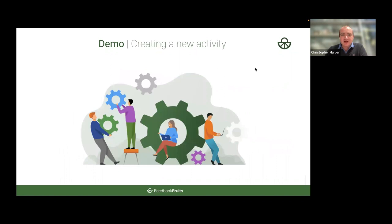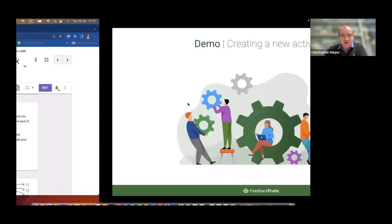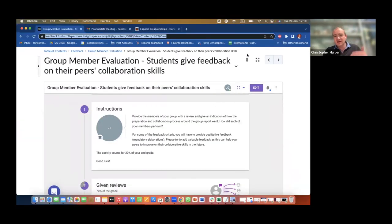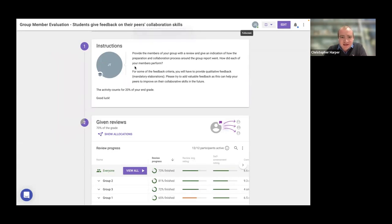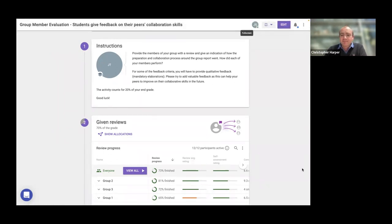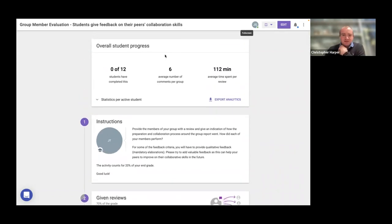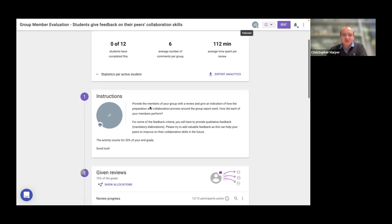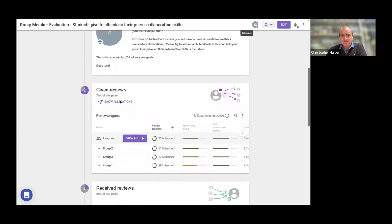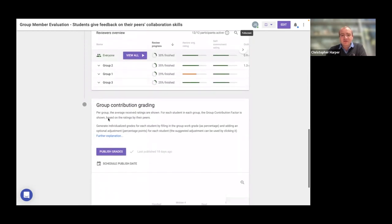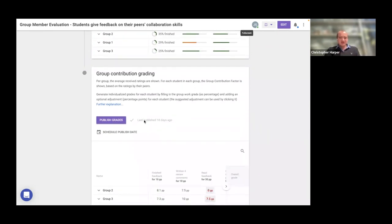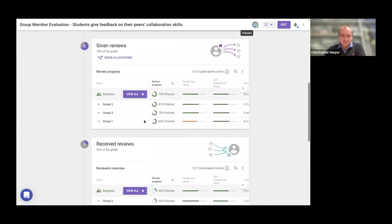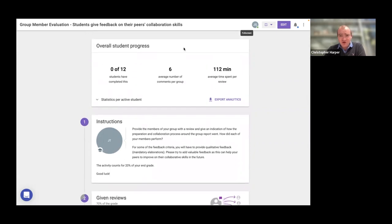And so at this point, I would like to show you what it looks like from a teacher's point of view. So if you're in there, you've made a group member evaluation task, what can you expect to see? So I've got my activity here. It's the group member evaluation - students give feedback on their peers' collaboration skills. I previously set this up. We've got our instructions, what do they need to do?